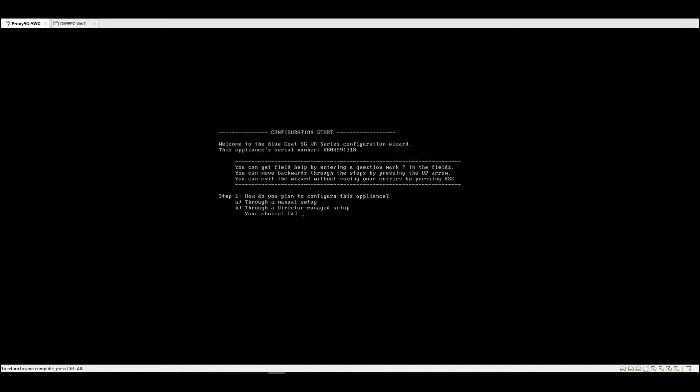After you finish encoding your serial number, your Blue Coat Proxy SG serial number, we're now going to start the CLI configuration wizard. In step one, it asks how do you plan to configure this appliance?